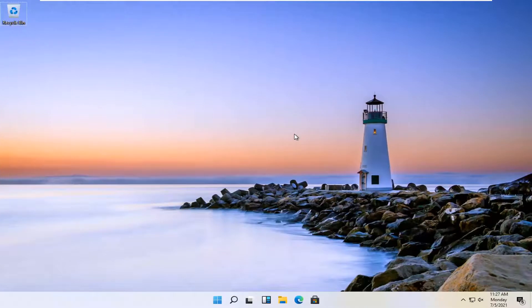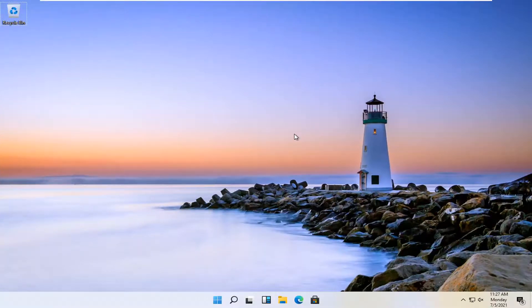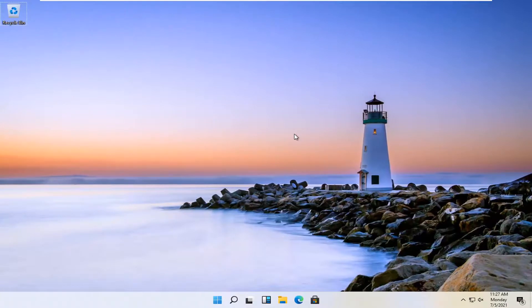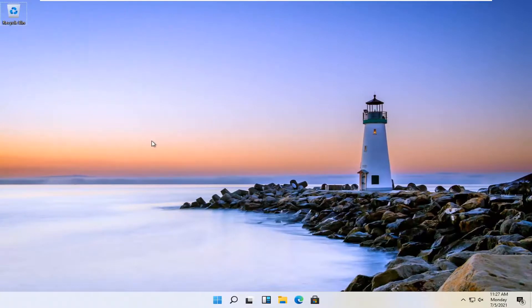If you want to close a virtual desktop, all you have to do is tap Ctrl, Windows, and F4 on your keyboard. Tap all three at the same time, and you just close that desktop.